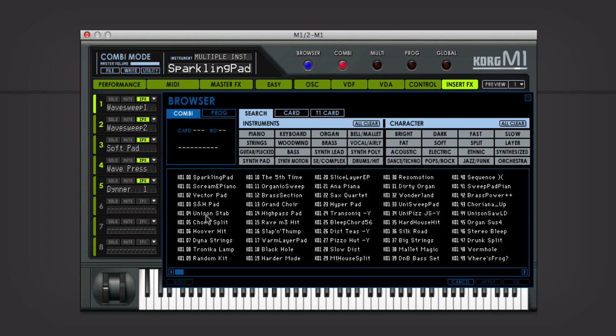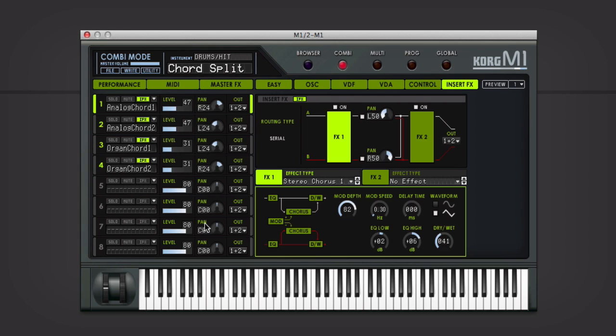Let's try a chord split. That's kind of an interesting effect.